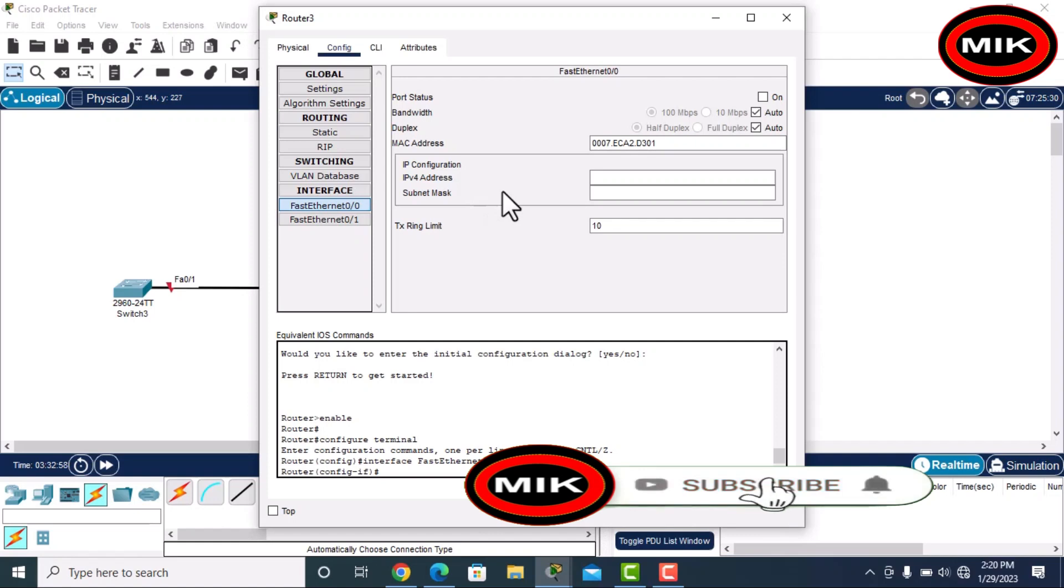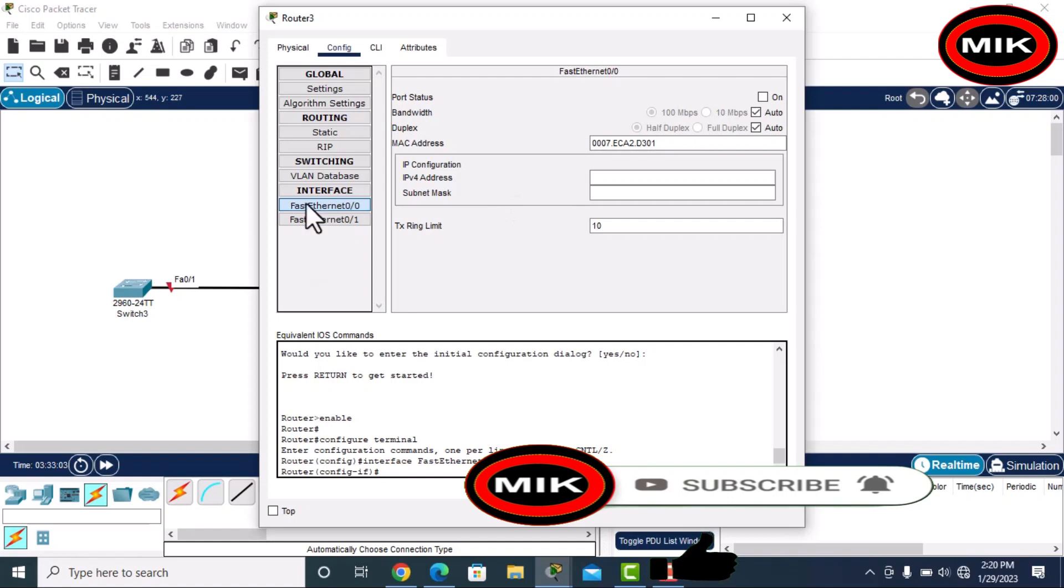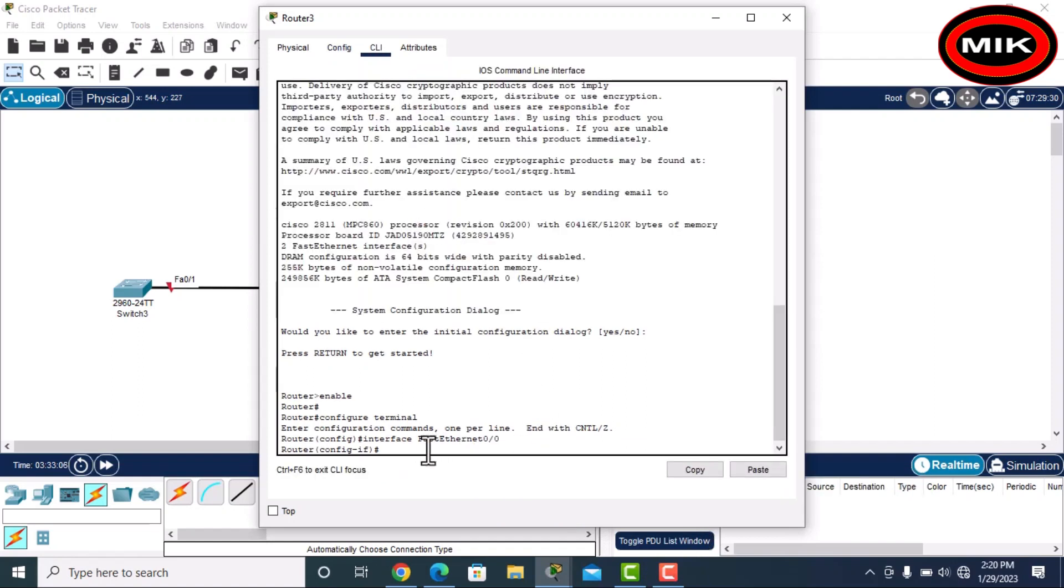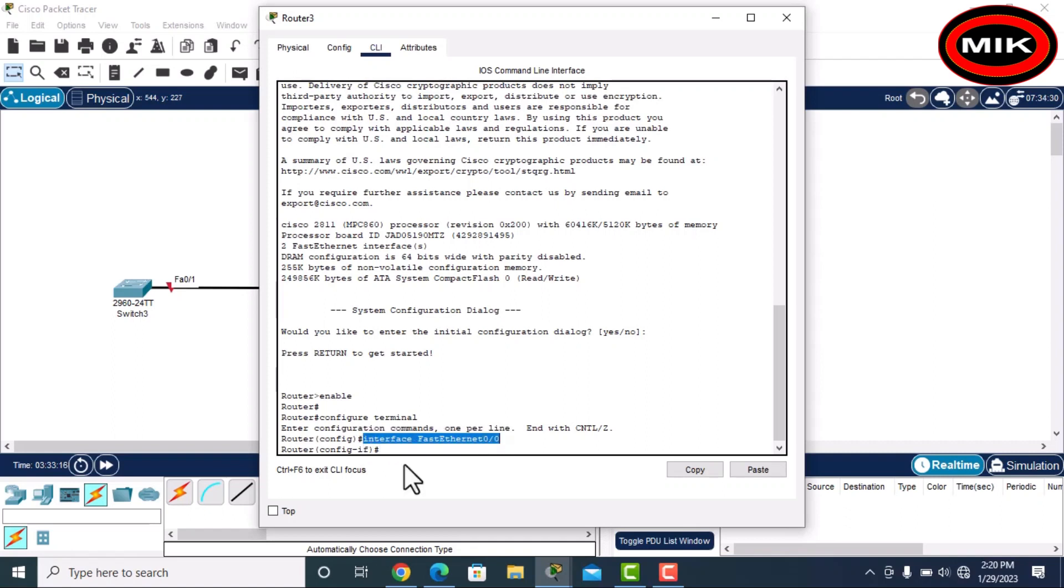not cause any issue, so we will assign by command. First, what you will do is come to FastEthernet 0/1. I have already selected this one, so now I will assign IP address. First type IP...